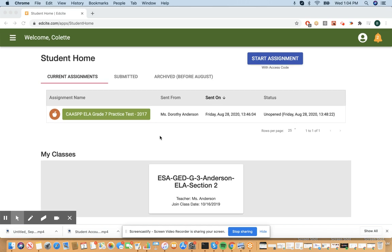Hi there! This will be a short video on how students can access district distributed assessments on EdSight. This video assumes that you have received an access code from your teacher. The access code is required for a district distributed assessment.